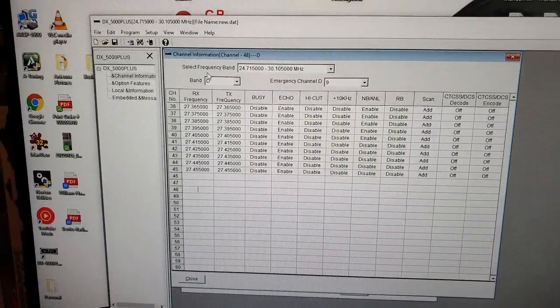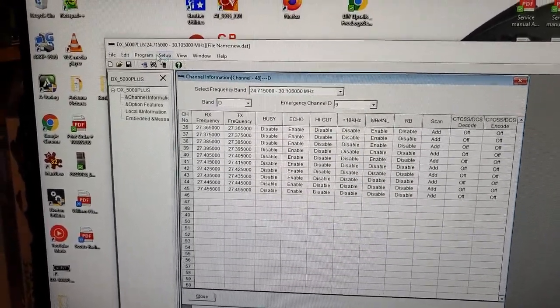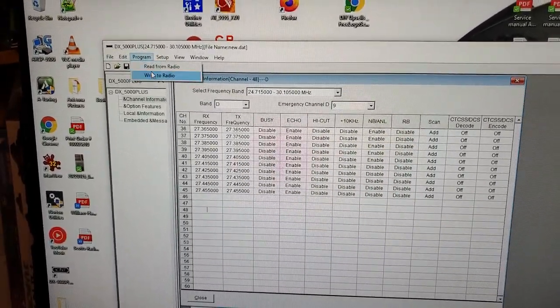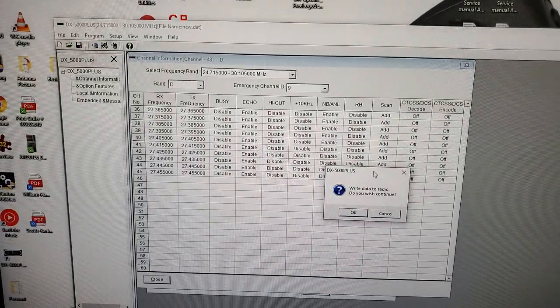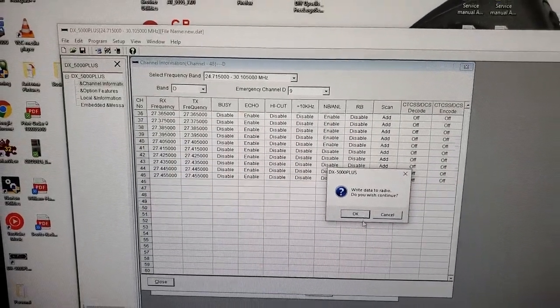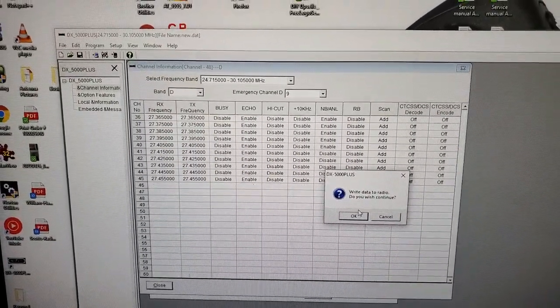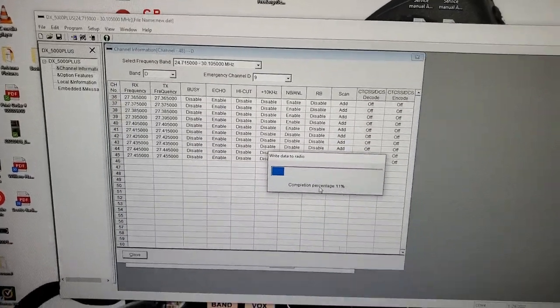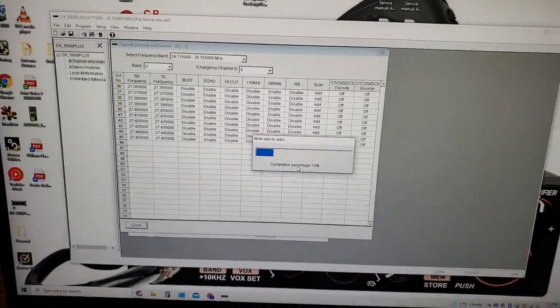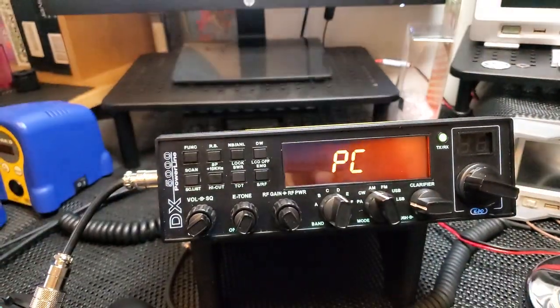So you can see right there we've added a few more. So what I'll do now is I'm going to write to the radio, right here.